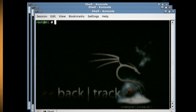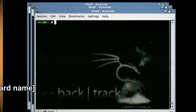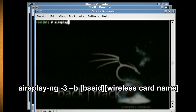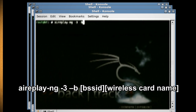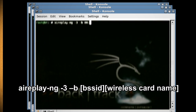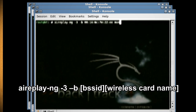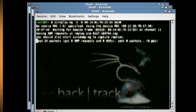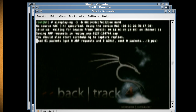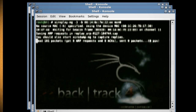Then open up another new console and type 'aireplay-ng -3 -b [BSSID] [wireless card name]', which will start sending and receiving data packets on the wireless connection.